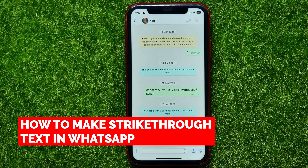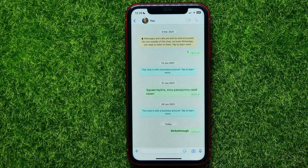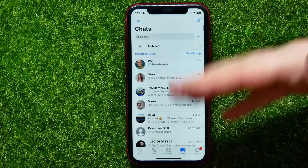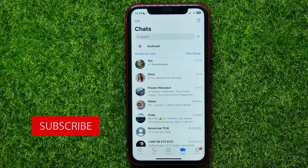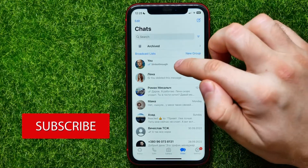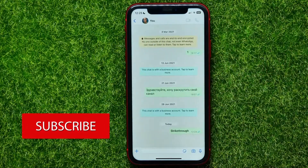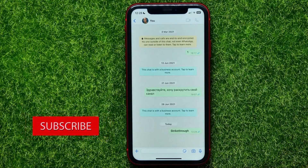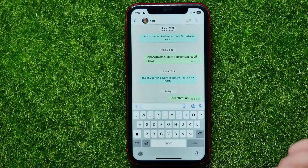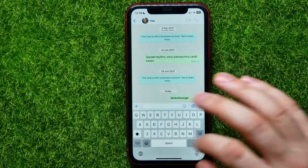In this video I'm going to show you how to make strikethrough text on WhatsApp. That is quite simple and easy to do. So let's begin — first open up WhatsApp and then open up some conversation. I'll just open up a conversation with myself, and here you can tap on the text field and start typing.